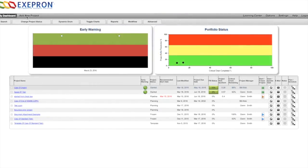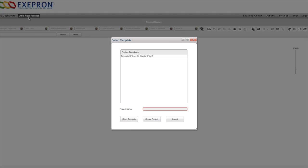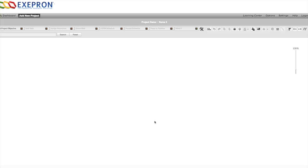Creating your project is easy. Click add new project, give your project a name, and create the project. Call this project 2. Using the wizard at the top, starting from left to right, click add project objective.